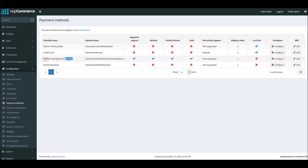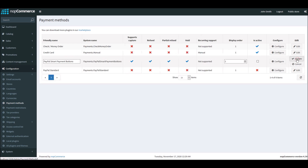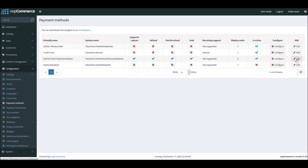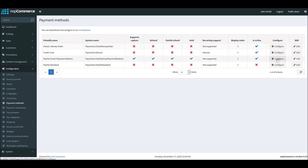The first step for the configuration is to make it activated. As you can see, PayPal Smart Buttons is right now not active. Click on Edit, check this option, and click Update. Now that we have activated this payment method, we'll go into the configuration screen and configure it.